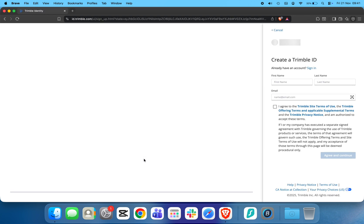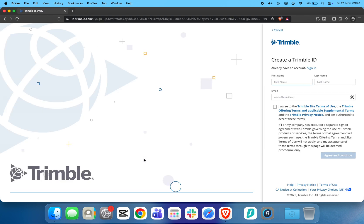Enter your first name, last name, and email address. Agree to the terms and conditions, then click Agree and Continue.